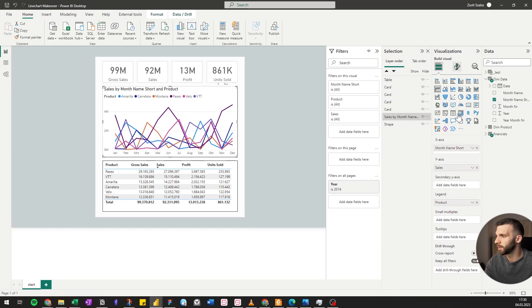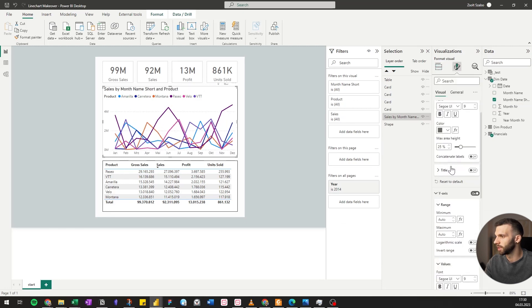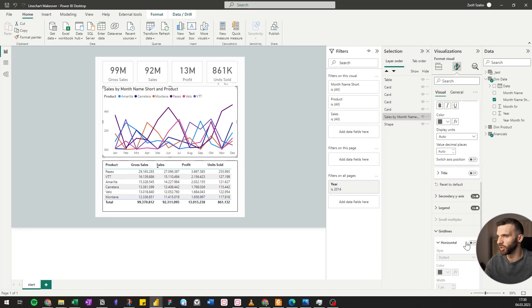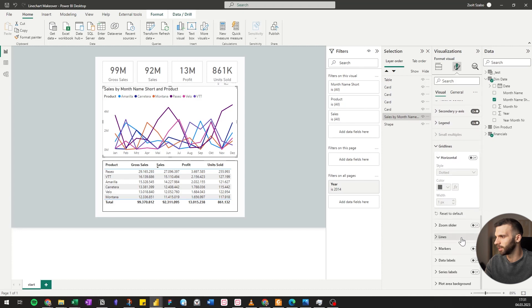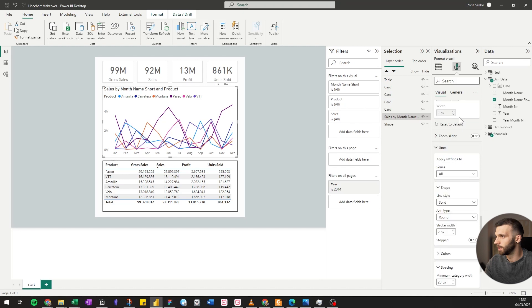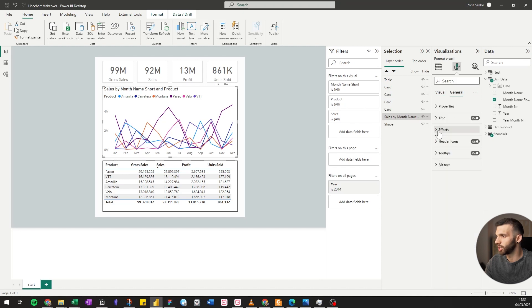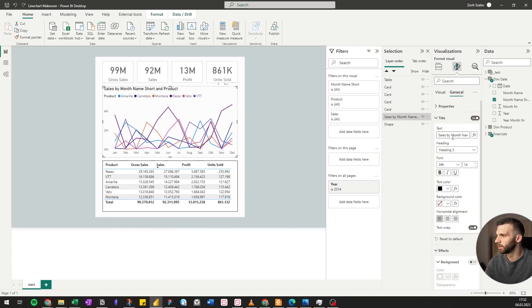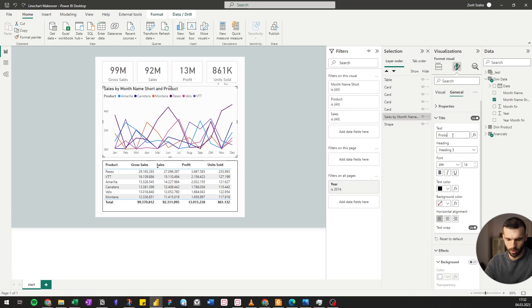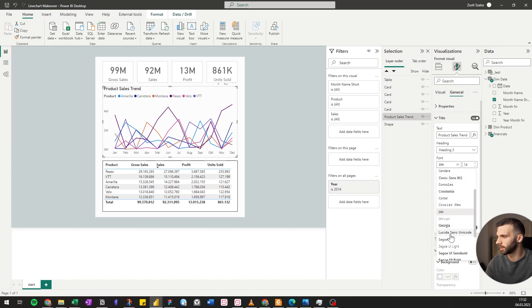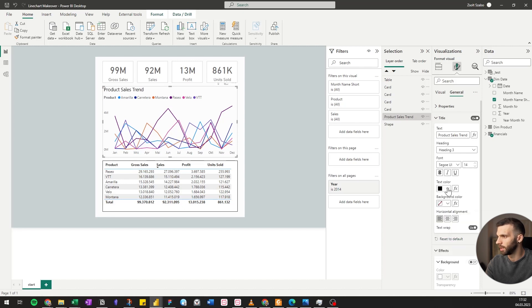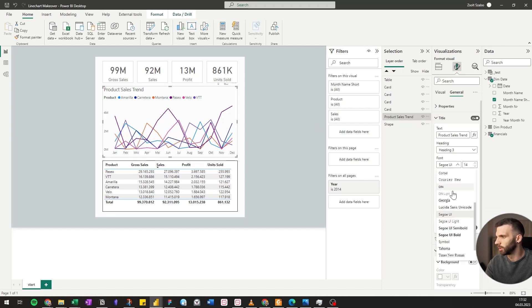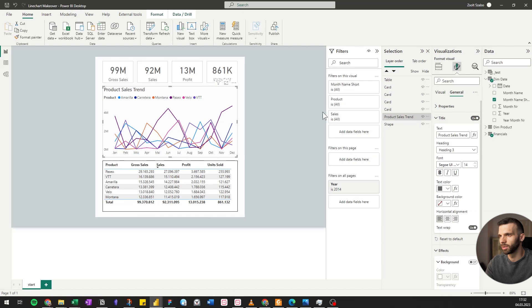We also want to change the x-axis because the text is diagonal. We can make it smaller with a shorter version of it, month name short. We can remove the grid lines. We don't really need them. The y-axis is enough. And then we can make the lines a bit thinner, two pixels width.